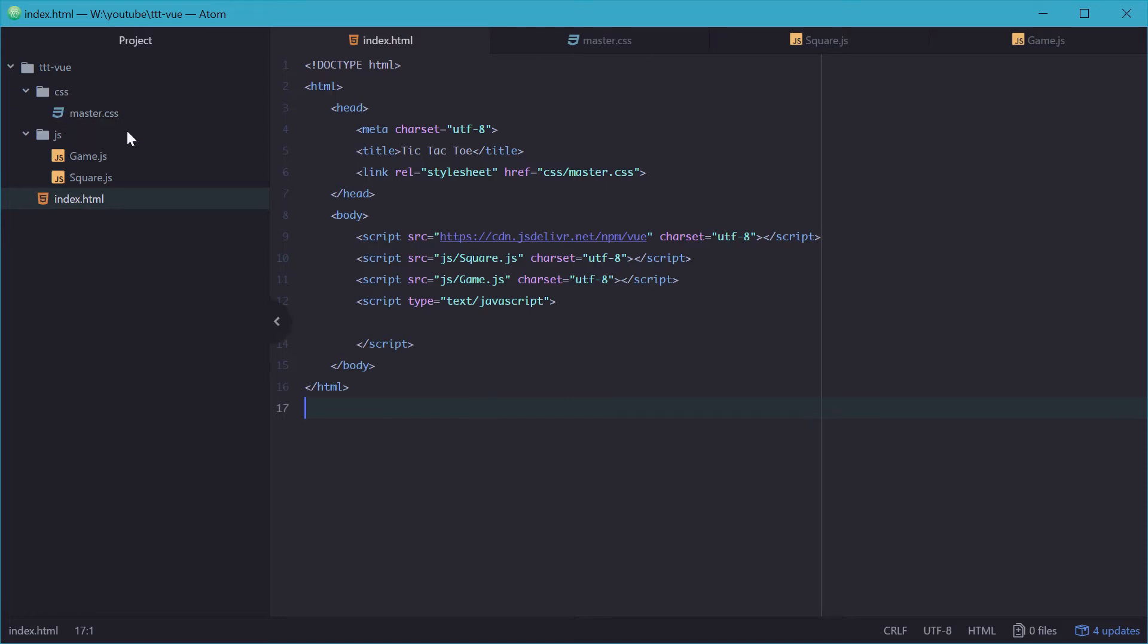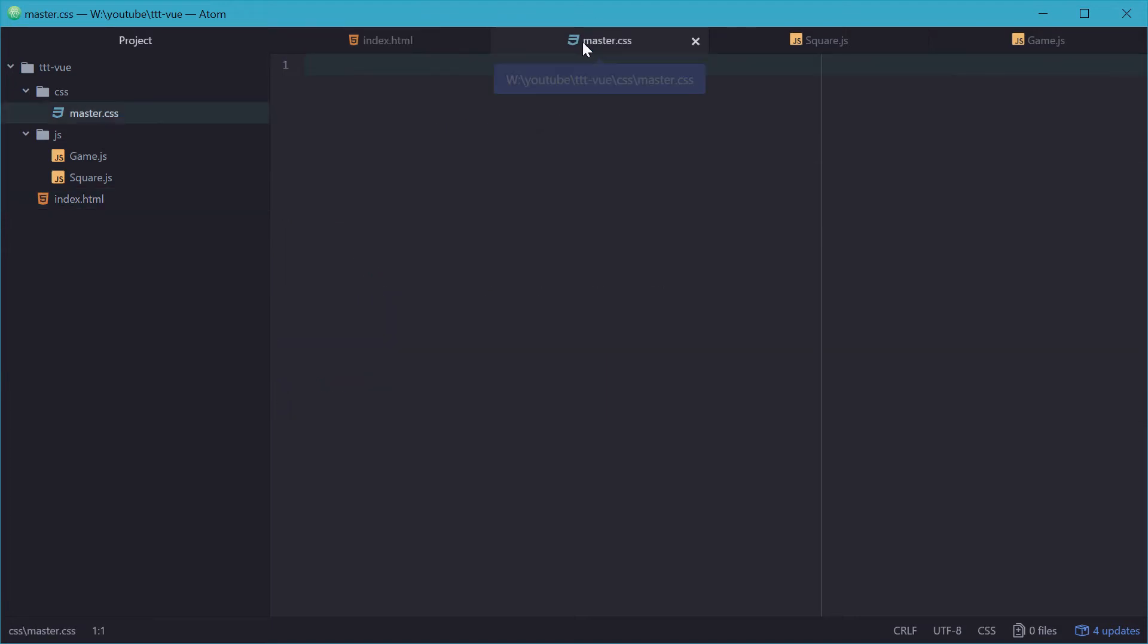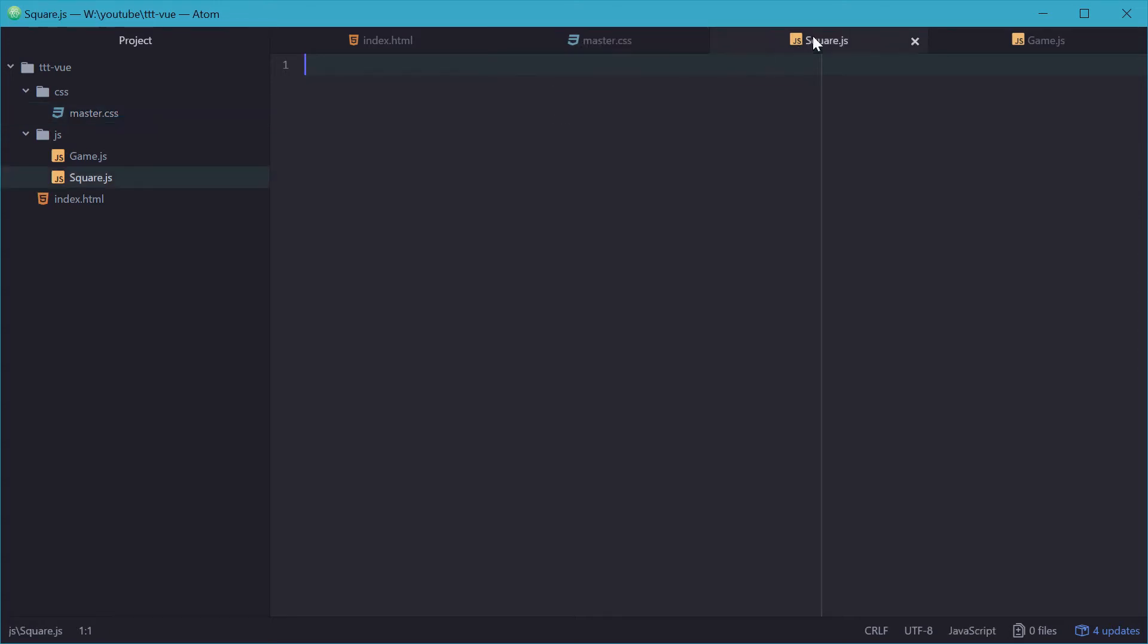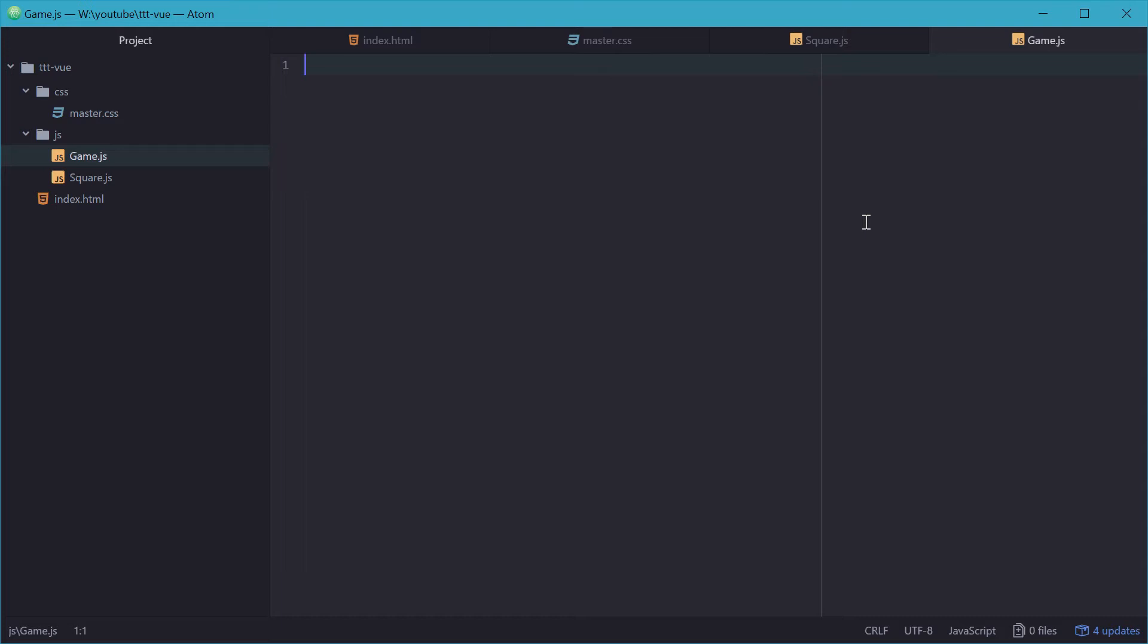In this CSS we have one file called master.css which is empty right now but this will contain all the styles for the elements in the page. We also have two files in JavaScript called square and game which will be two classes to make up our model. So a square represents one of the squares on the board and a game represents an actual game itself and obviously a game will have nine squares.